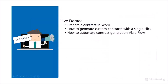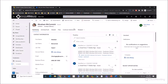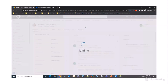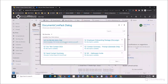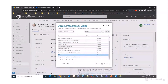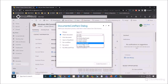Now let me show you the user experience. I'm on my contact record for Abraham, who I want to send this non-disclosure agreement to. To do this, I'm going to use the Documents CorePAC dialogue by clicking the 'Create Document' button, which kicks off the Documents CorePAC dialogue. Let me process through this quickly so you can see the entire process.